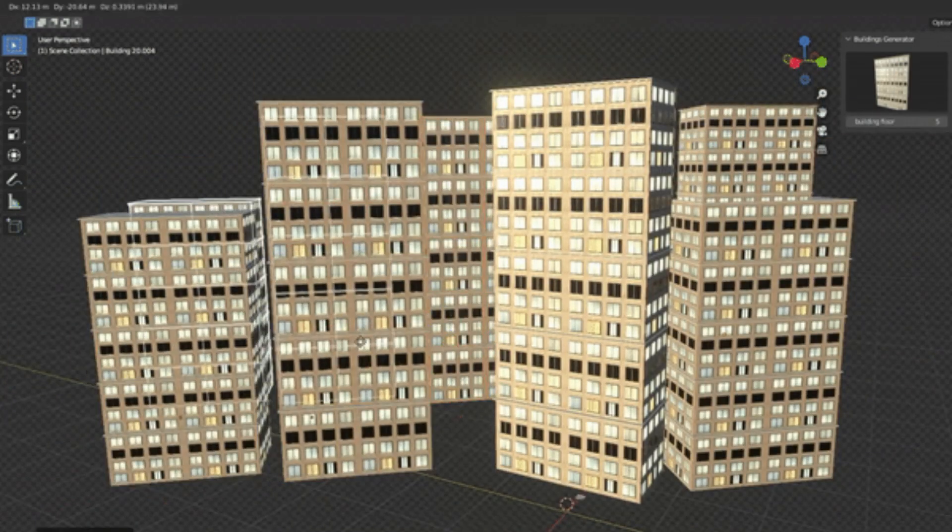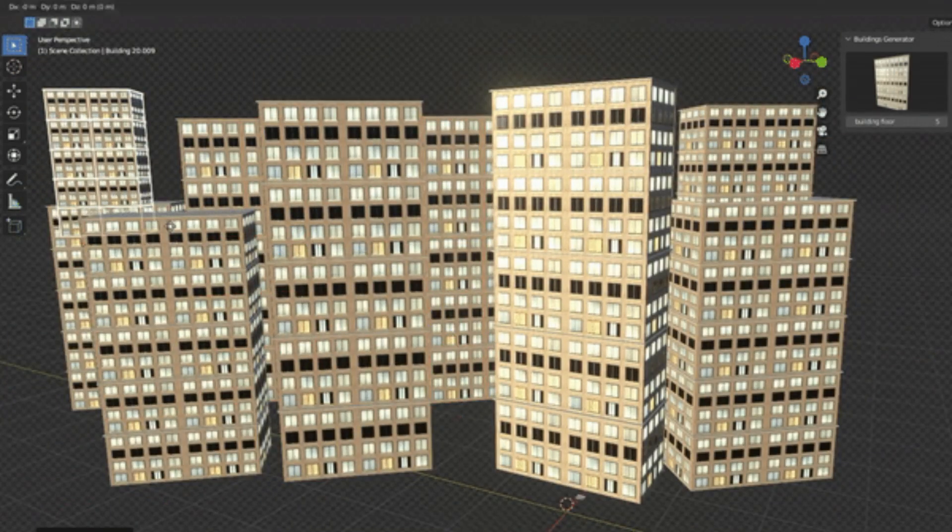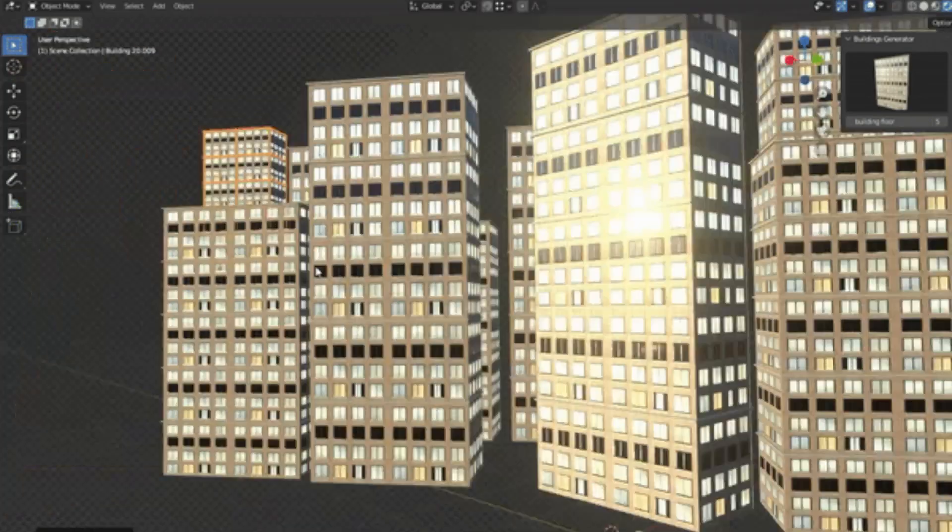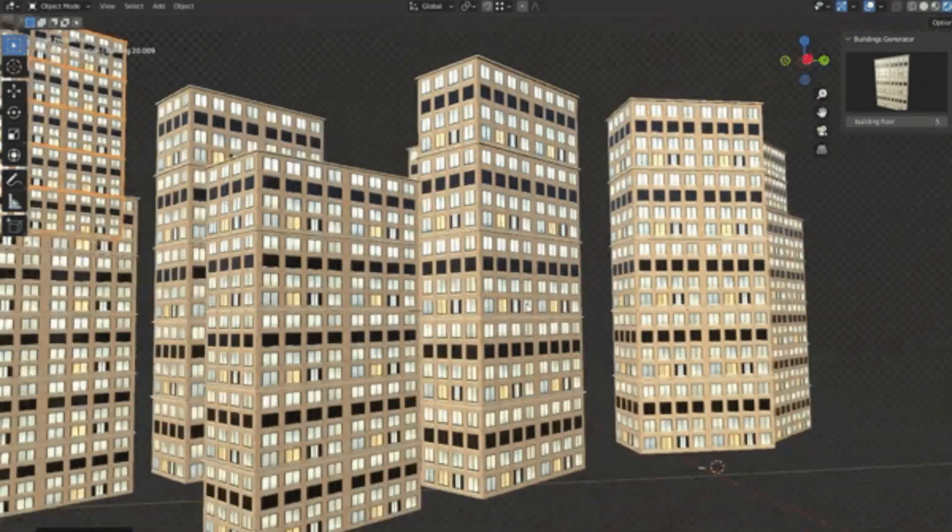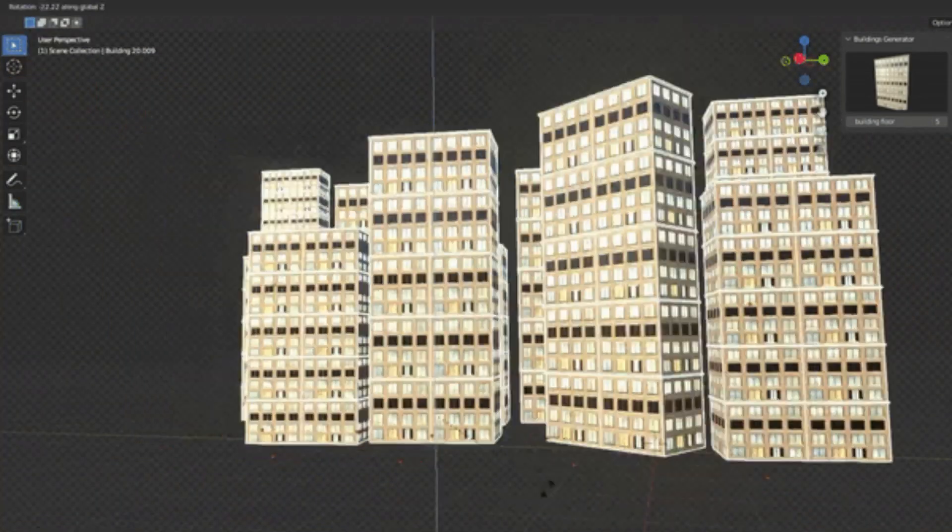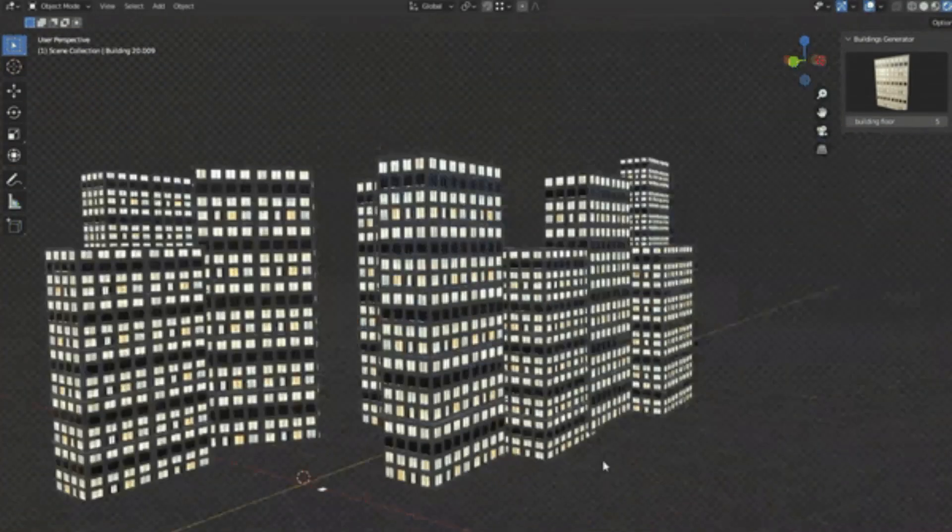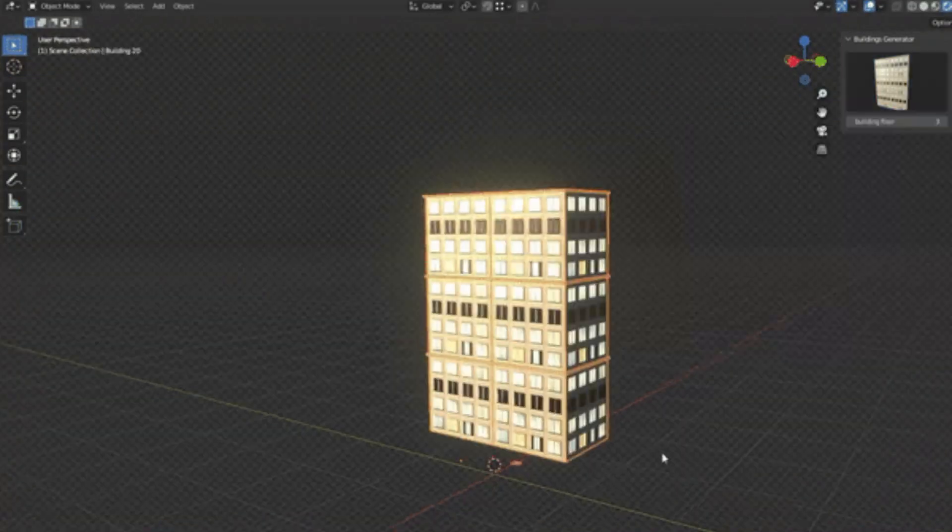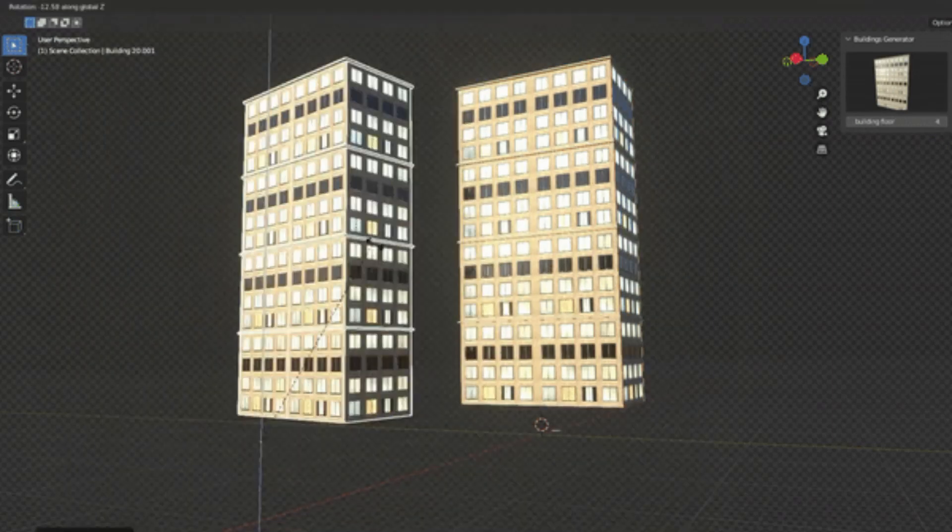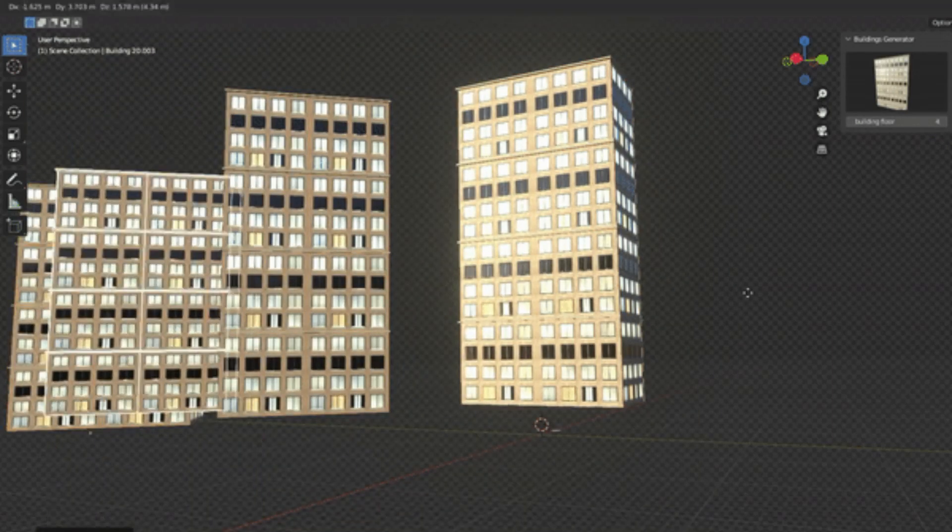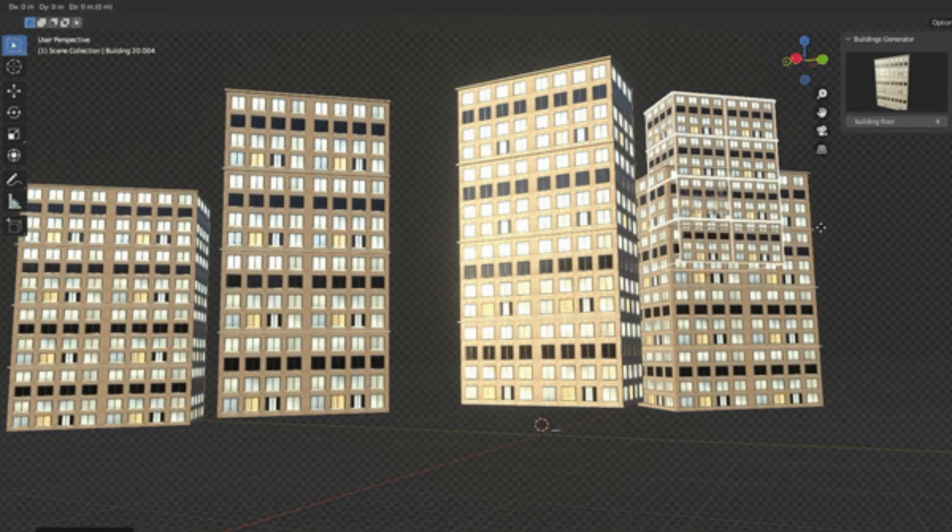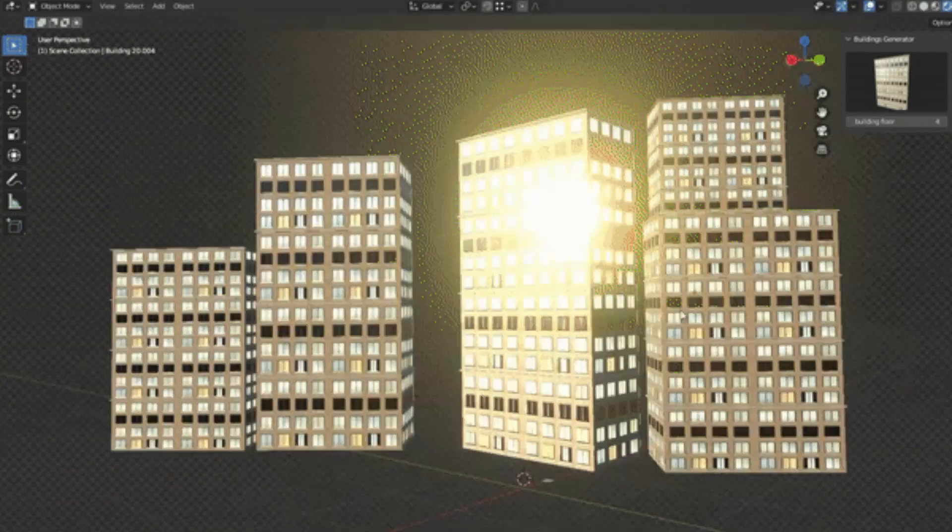So, if you're ready to revolutionize your cityscape creation process, hit that subscribe button, ring the bell for notifications, and let's get started to explore the Buildings Generator add-on. Trust me, creators, you won't want to miss this.